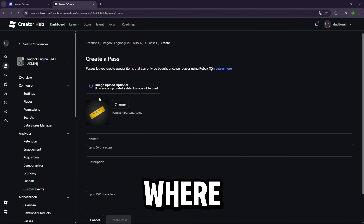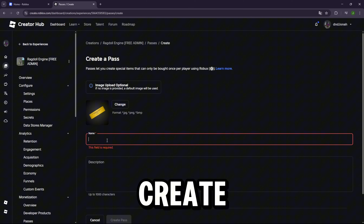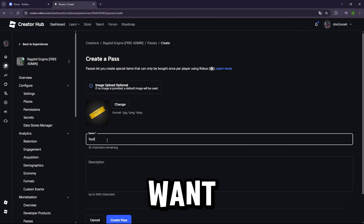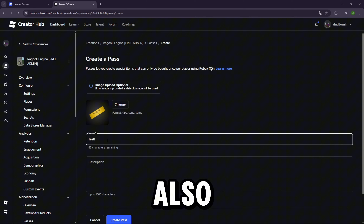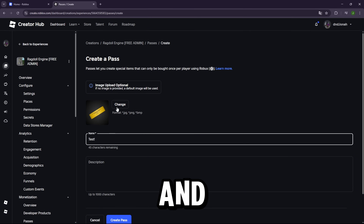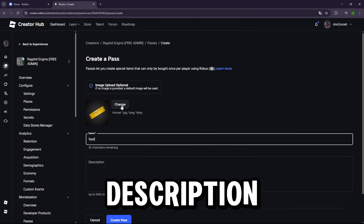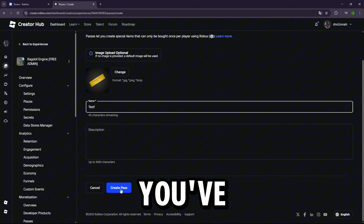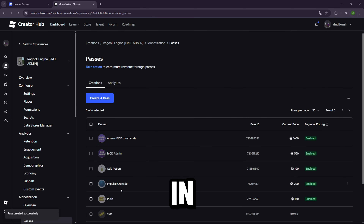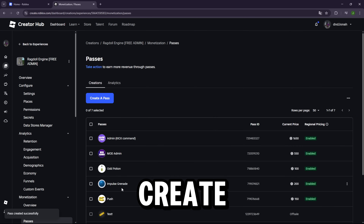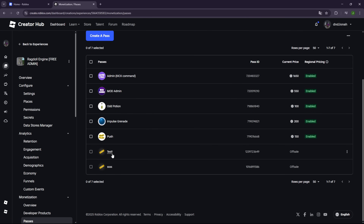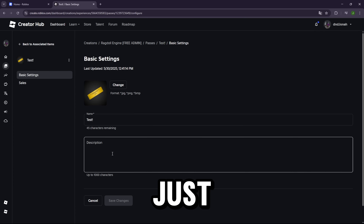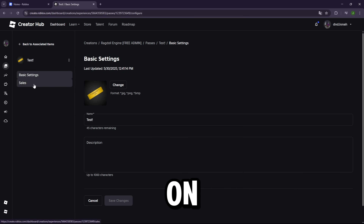This is the part where you actually create your game pass. Just enter a name for it, and if you want you can also upload an image and add a description, but those are optional. Once you've filled that in, go ahead and click the 'Create Pass' button at the bottom. Then find the game pass you just created and click on it.